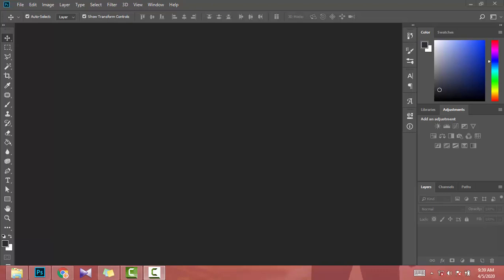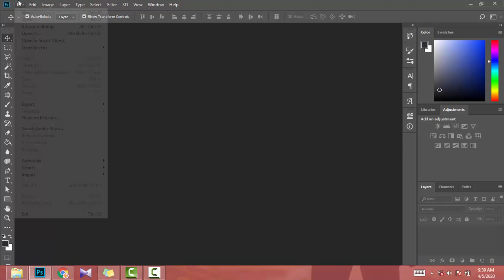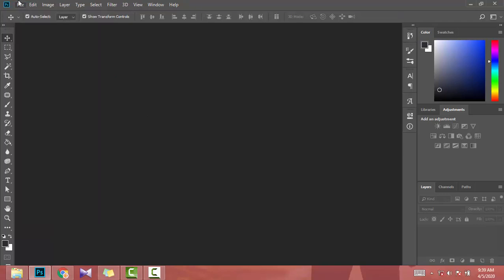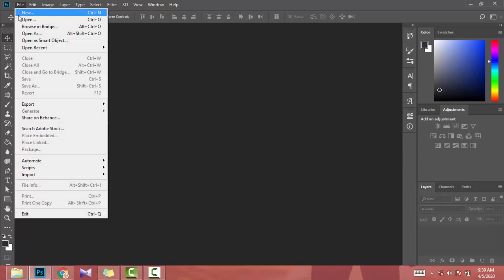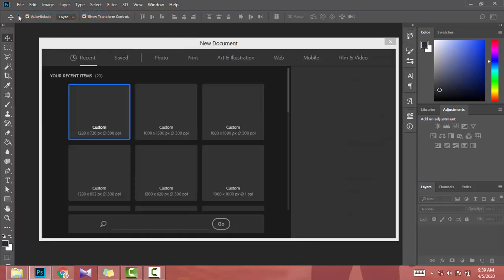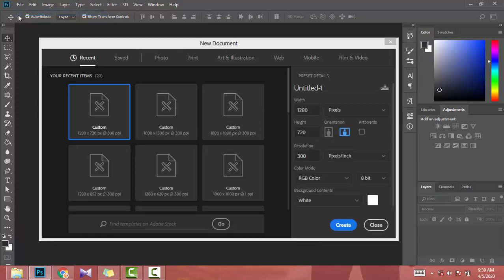Yo guys, in this video I'm going to show you the sizes for your social media accounts. I use Photoshop as my photo editor, so in Photoshop go to File and click on New.